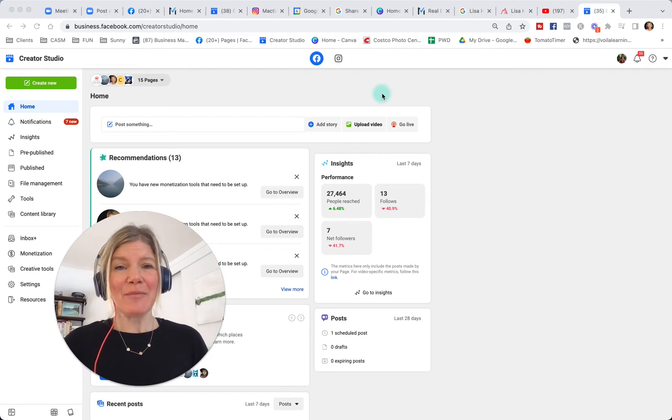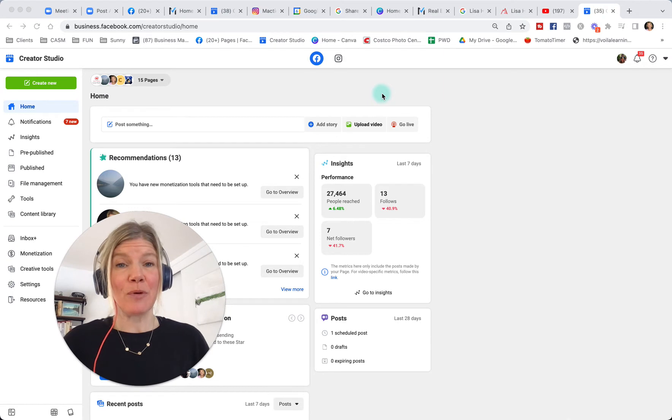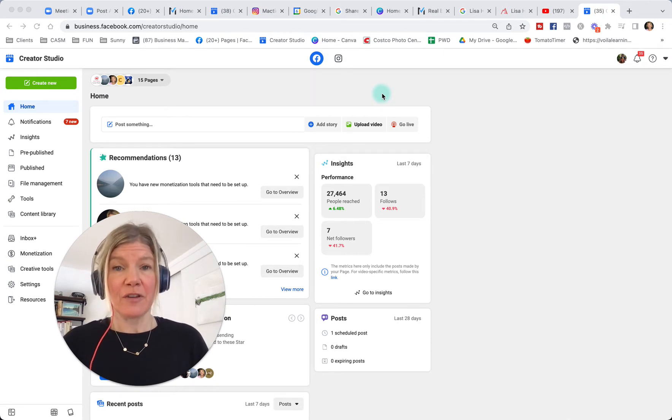Hi, today I'm going to guide you through Creator Studio. We are in Spring 2022, so this is the latest version of Creator Studio.